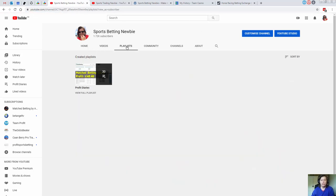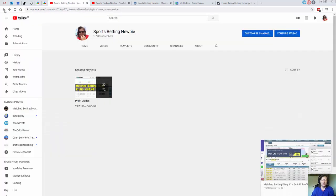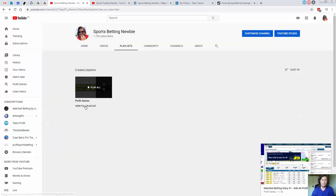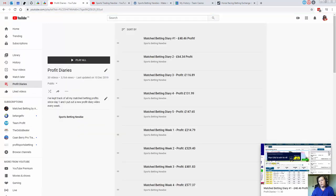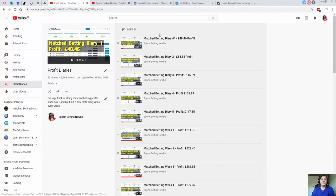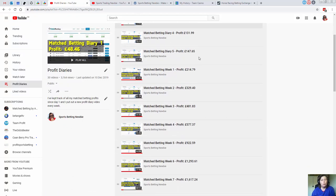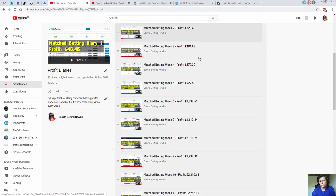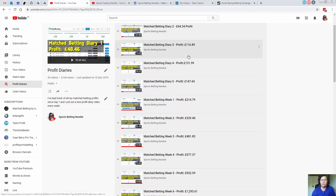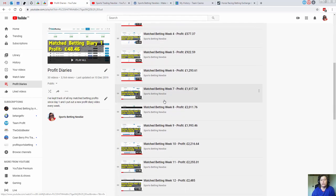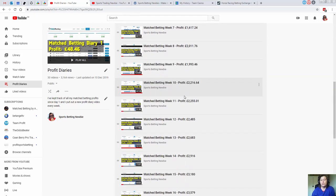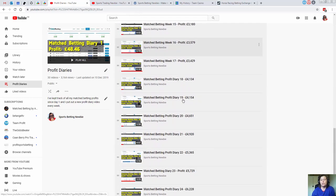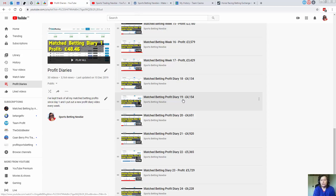I started making money with match betting very quickly. I put a playlist on this channel with my profit diaries. On the very first day I made 48 pounds, and then I posted diaries all the way showing my profits. In the first week, I had made 200 quid, and then it's just gone up into the thousands. The video that I'm just about to post is up to 8,000, so I made good money from match betting.